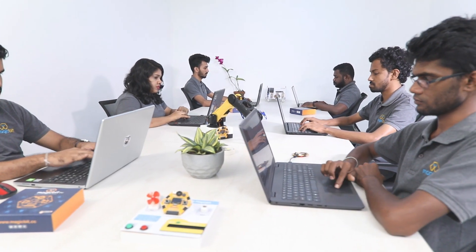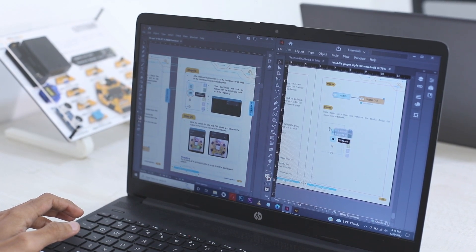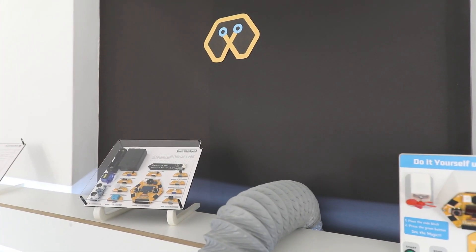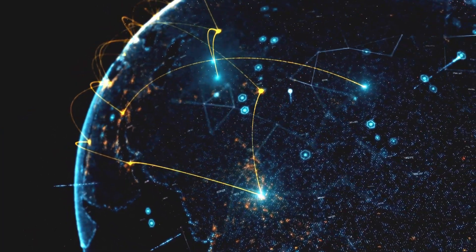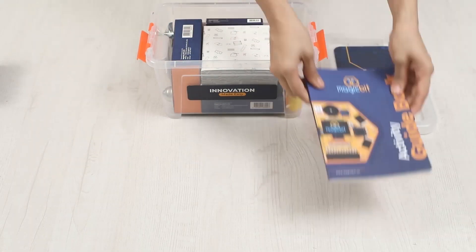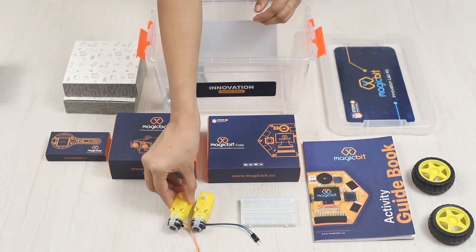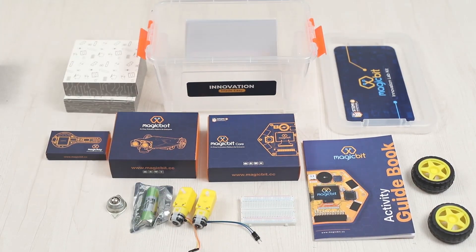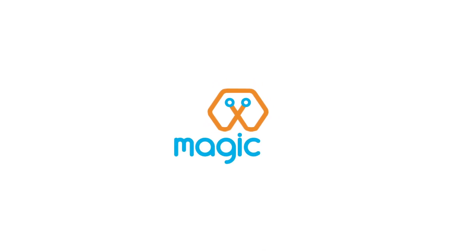Within a short period of one year, the MagicBit community has reached over 38 countries, making MagicBit an international brand trusted by innovators across all countries. Anyone can be an innovator with MagicBit. So let's innovate and change the world with a bit of Magic.